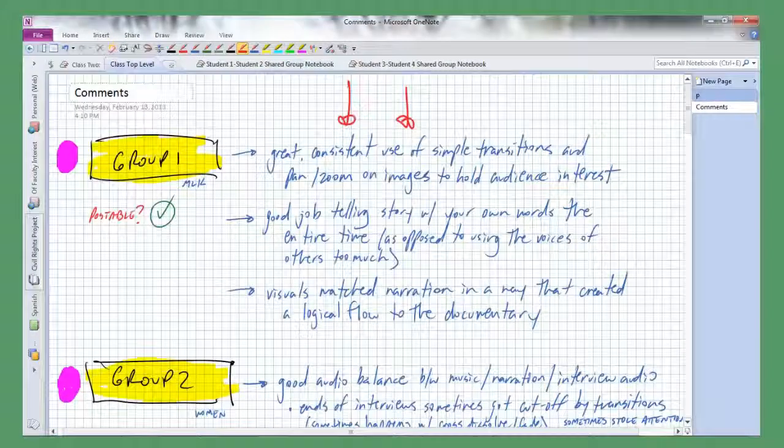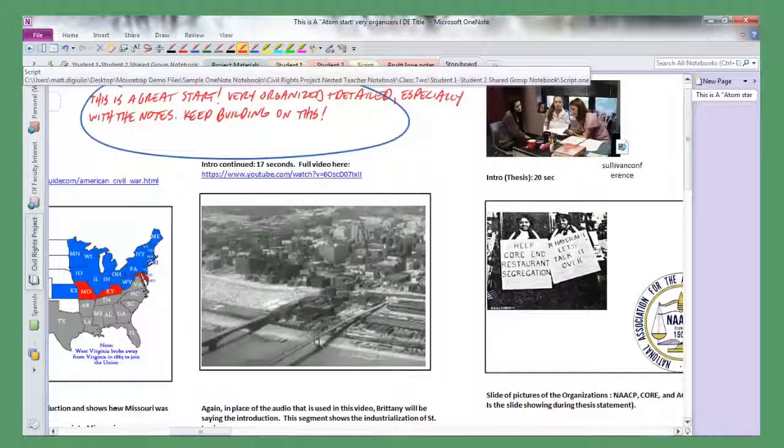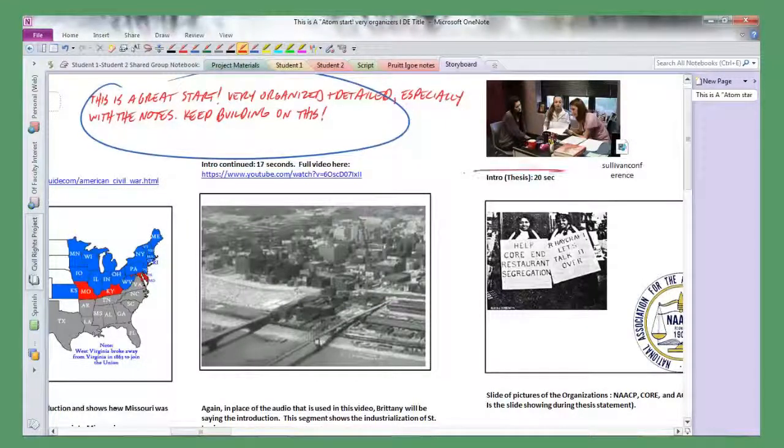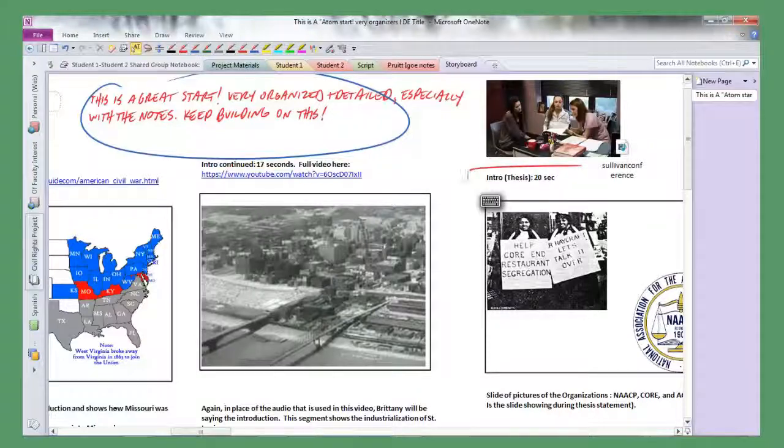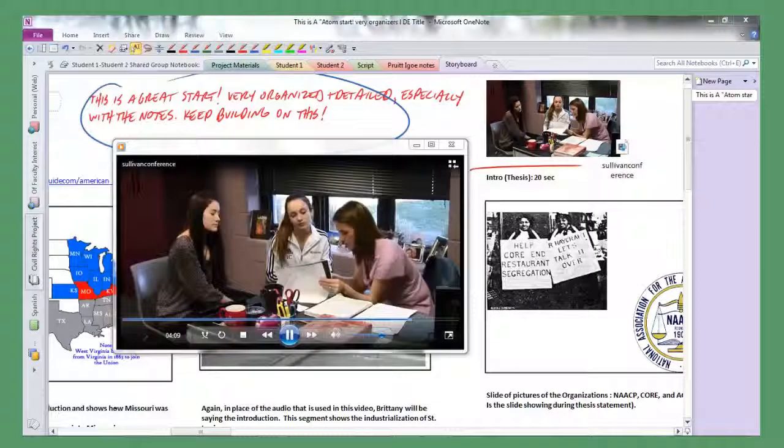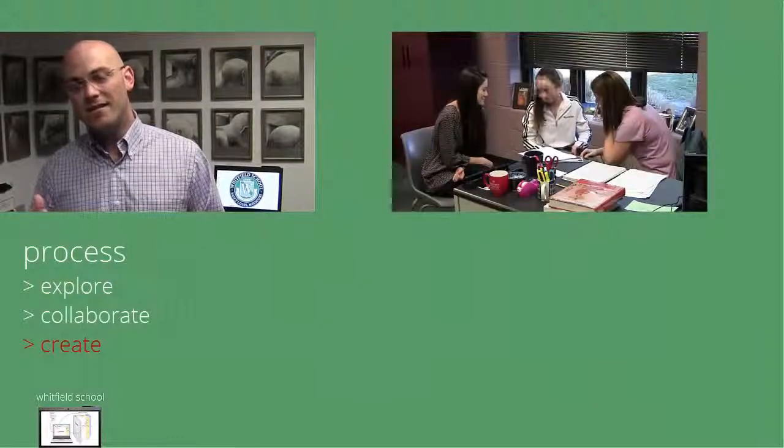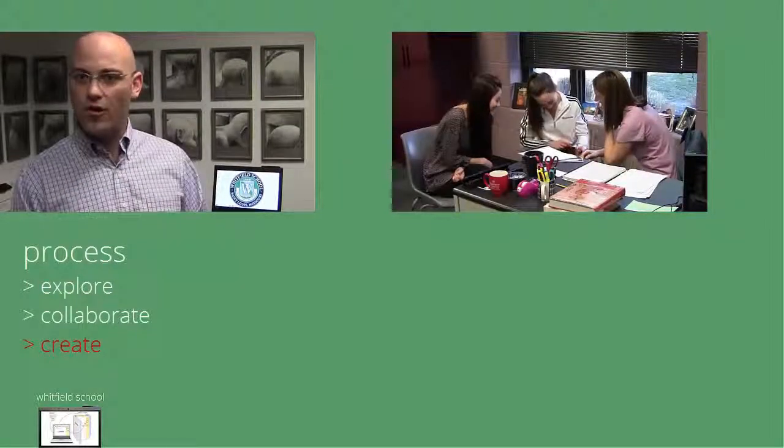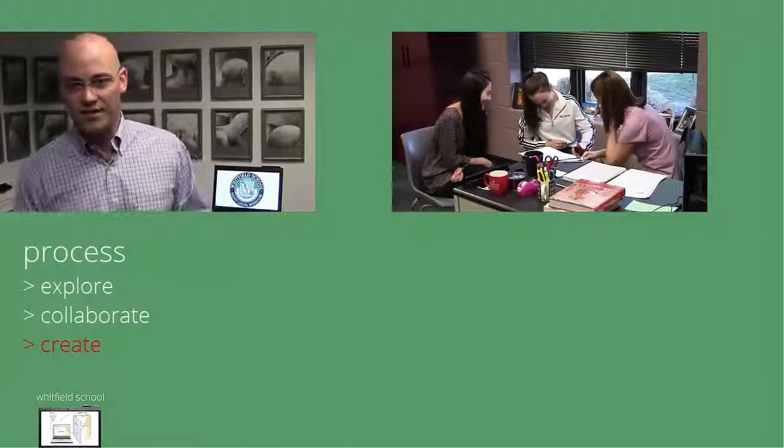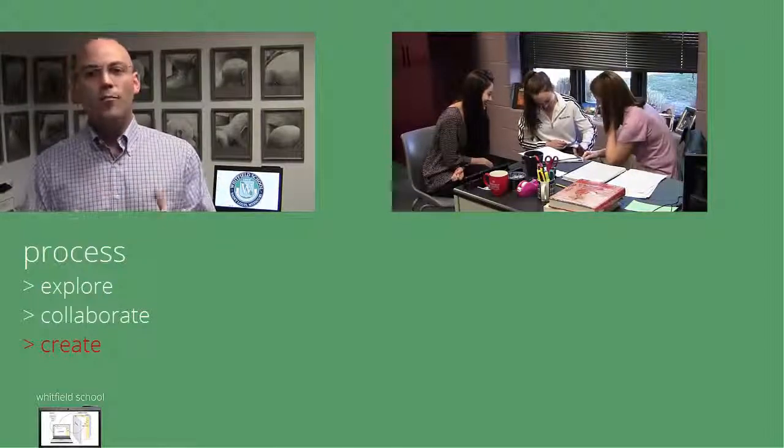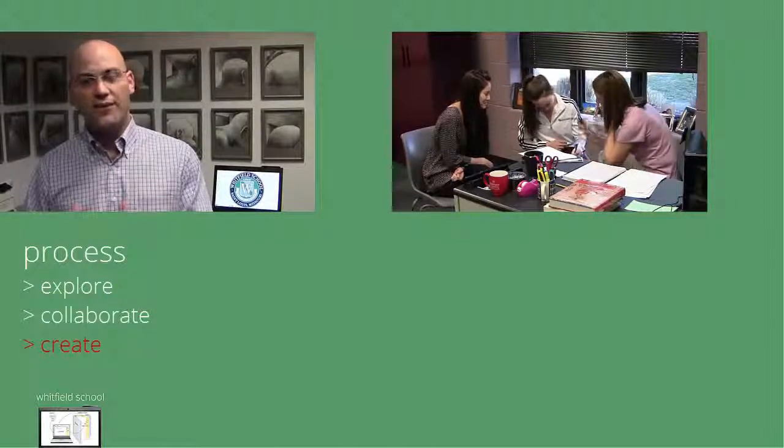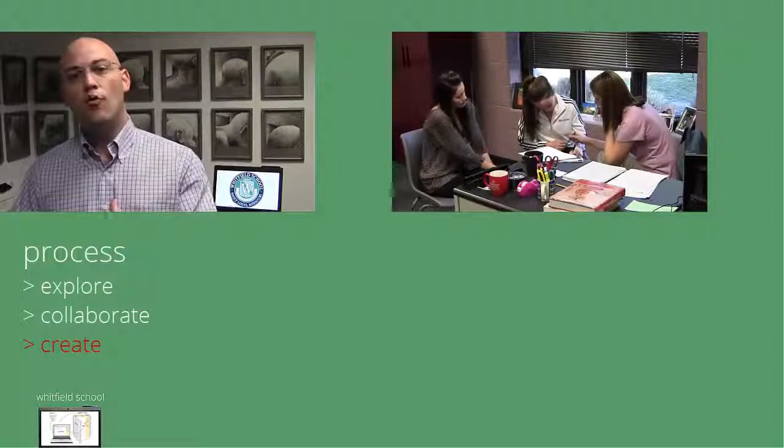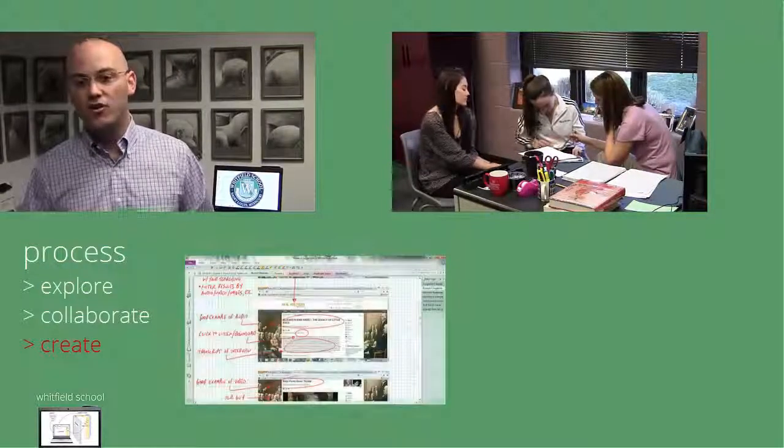We found something very interesting happening. Instead of taking the place of that face-to-face time, the addition of pen and touch technology in Microsoft OneNote made that face-to-face conference time more meaningful. If we look at that civil rights documentary project, the big thing that the tablet PC platform in Microsoft OneNote made it possible for us to do was to be more prepared and have those face-to-face conferencing times become more meaningful.